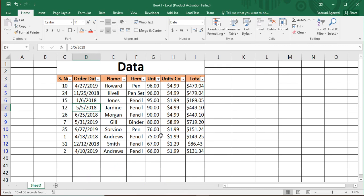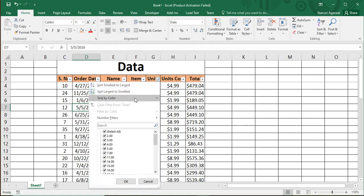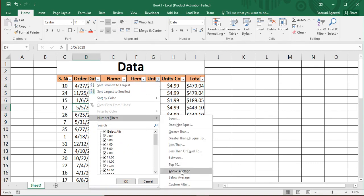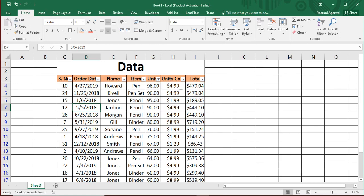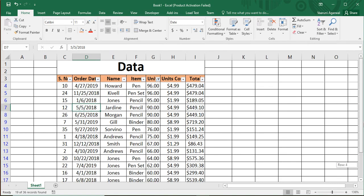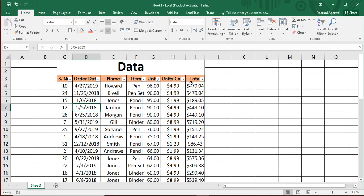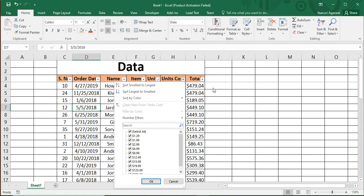The 10 records shown are based on the Units column since that's where we applied the filter. You can similarly clear filters and sorting. Another useful option is Above Average — this shows only records whose value is above the total average of the data in that column.